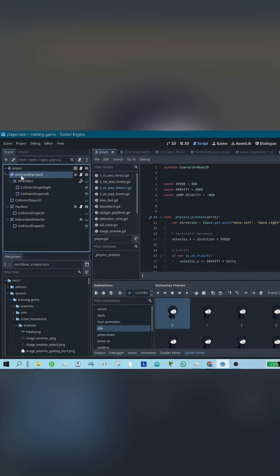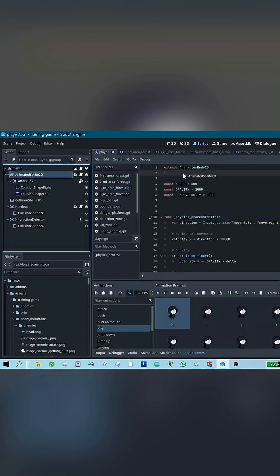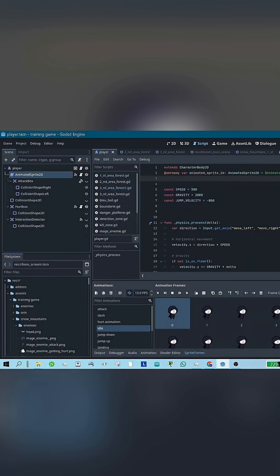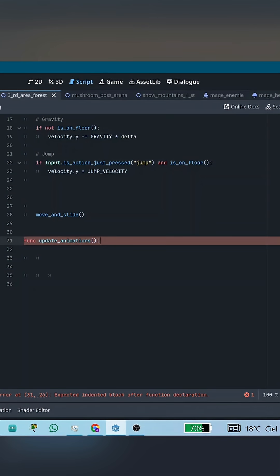Then, select your animated sprite 2D node and drag it directly into the script. Before releasing the mouse, hold Ctrl, then release. Godot will automatically create a reference to that node for you.